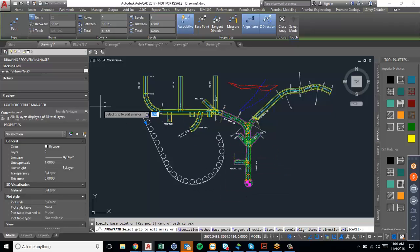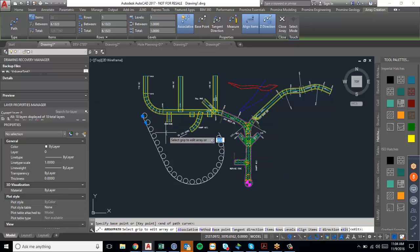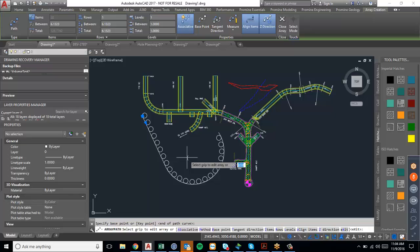Now you can change the distance between each of these circles along the path. And this can be used also for surveying. So if you're surveying on equal distances, you want to specify a certain annotation for an object, you could use this array path function.